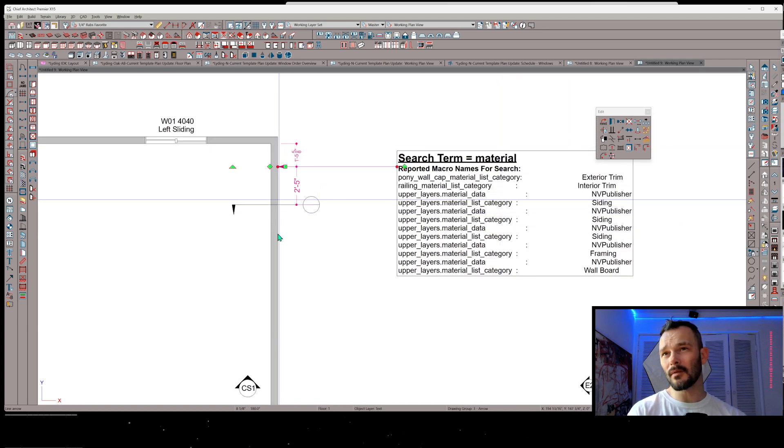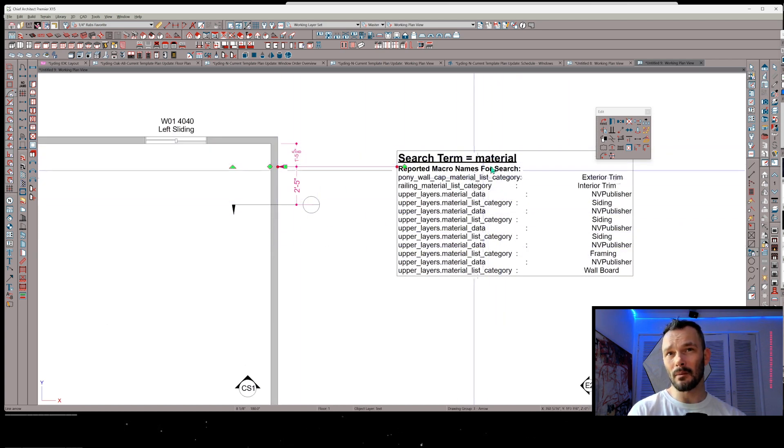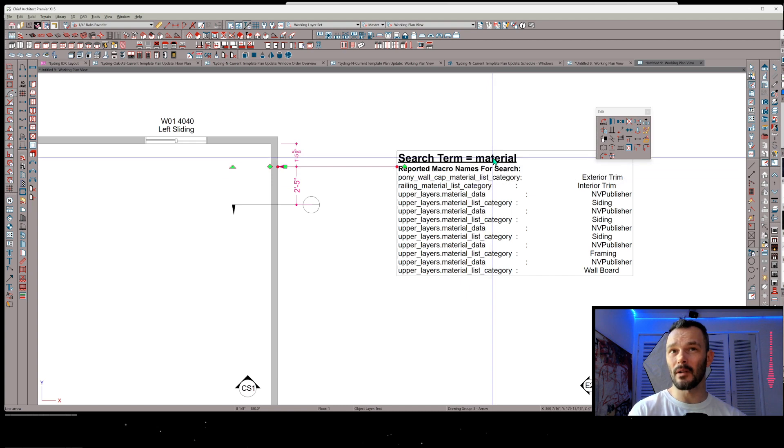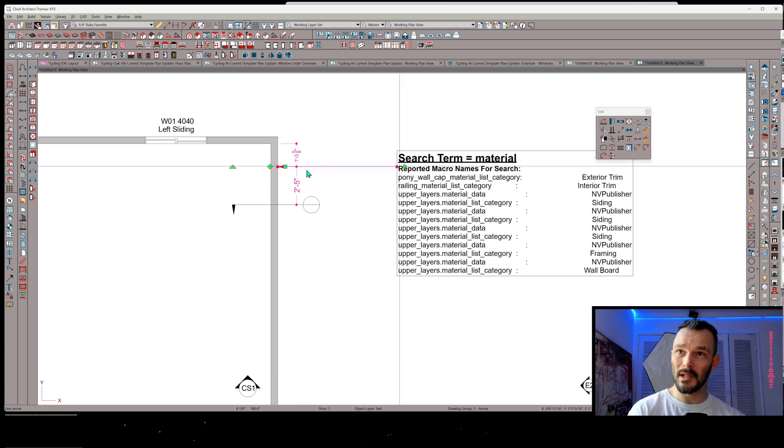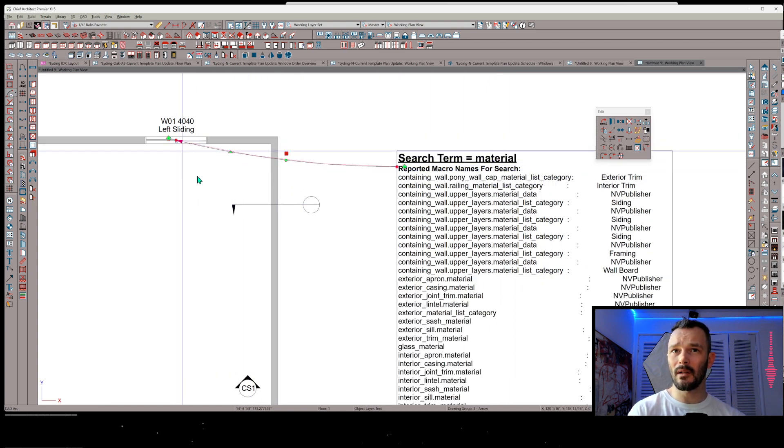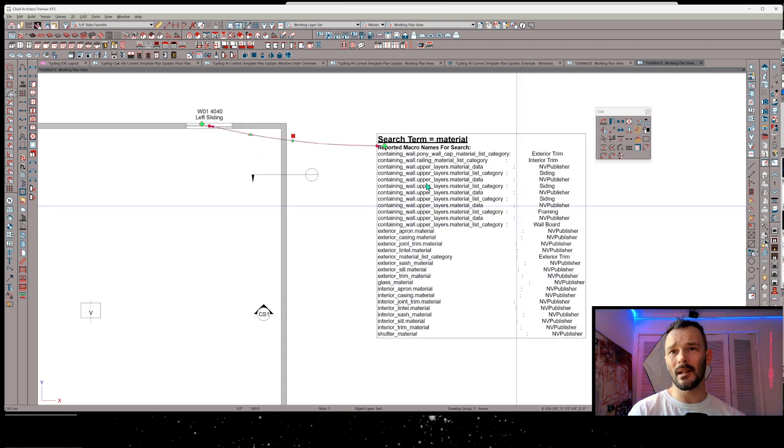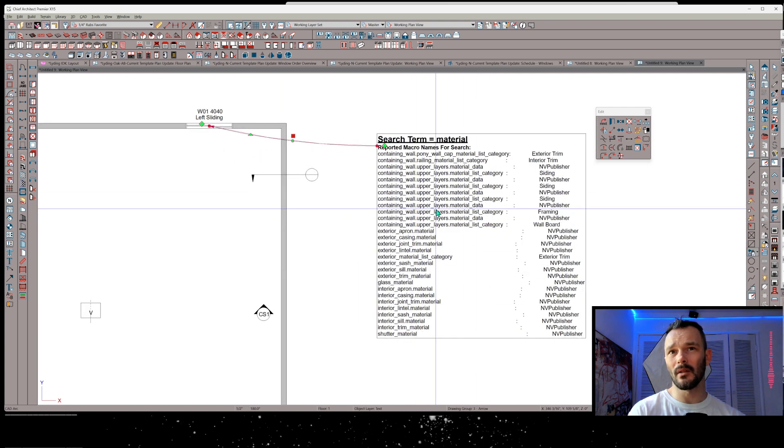It's looking at this wall for anything that might report from a value of material. Watch. We'll take this leader, we'll snap it to the window. It's doing the same thing. Anything that might have a value of material, for instance.